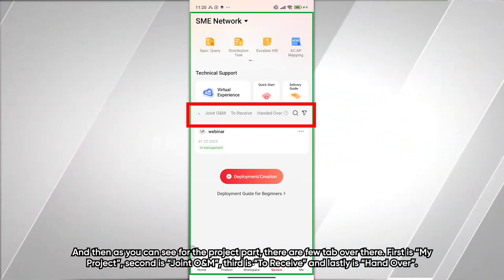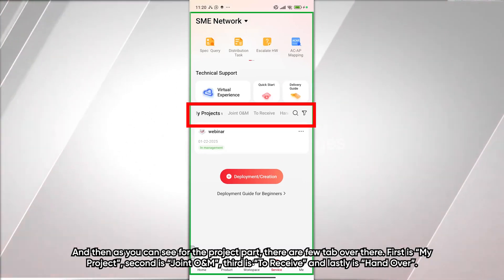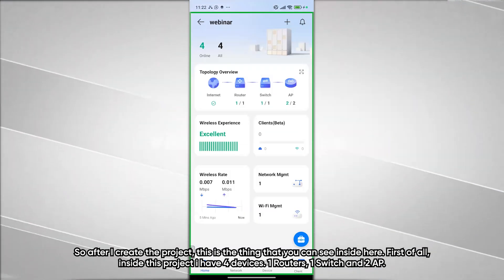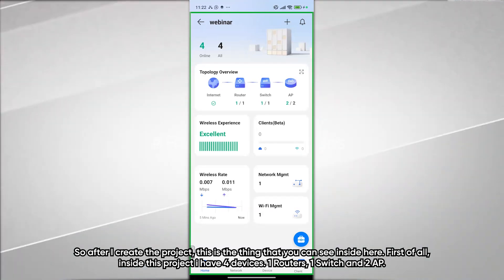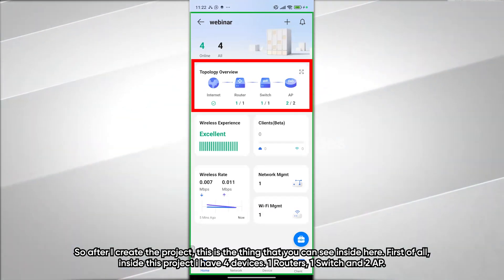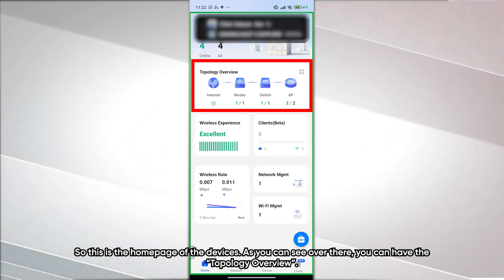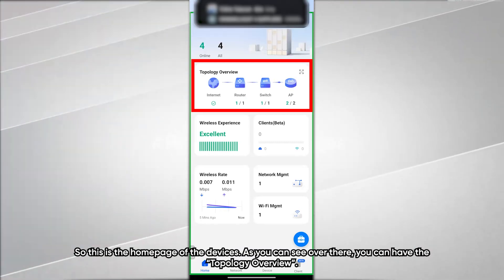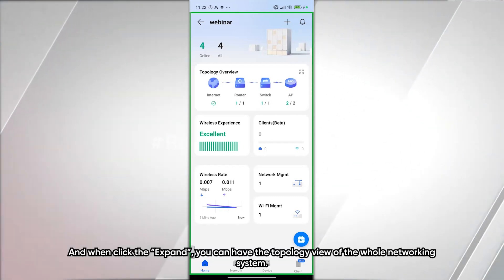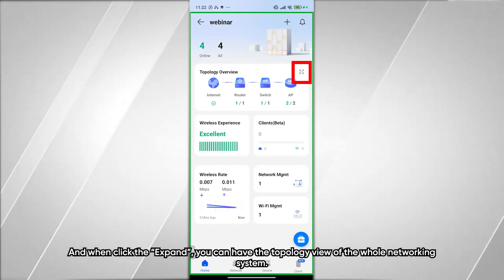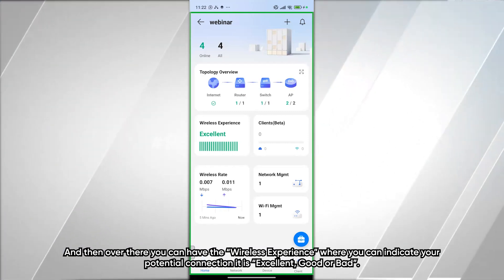For the Project section, there are tabs: My Project, Join O&M, To Receive, and Handed Over. Inside a project I created, there are four devices — one router, one switch, and two APs. On the home page you can see the topology overview, and when you click Expand you get a full topology view of the whole networking system.